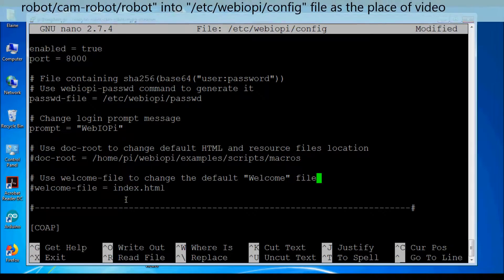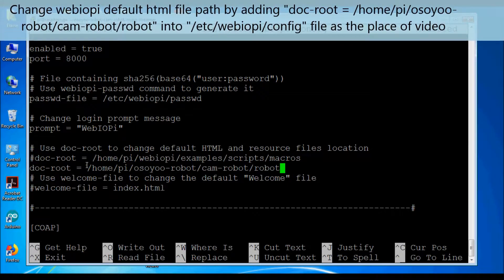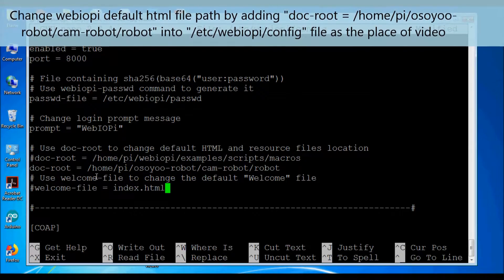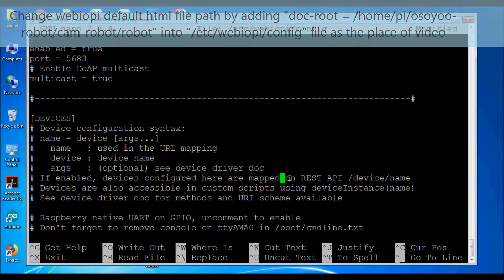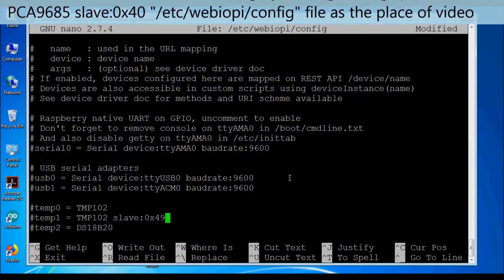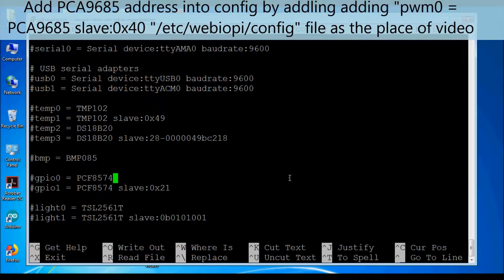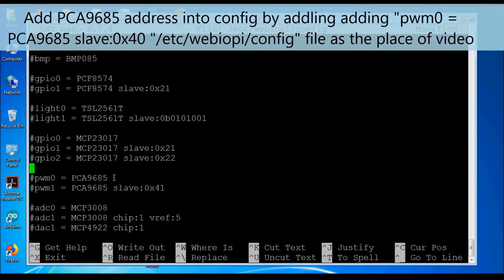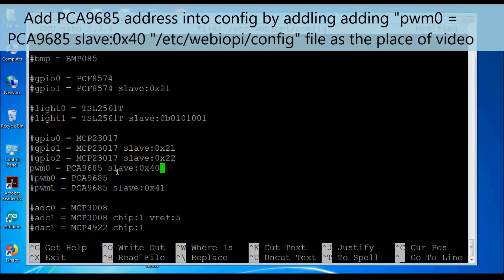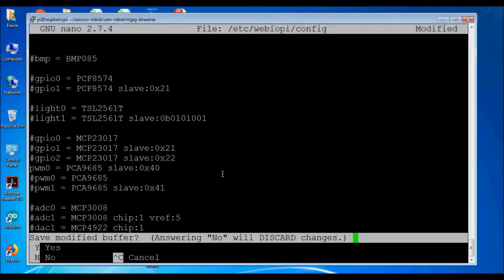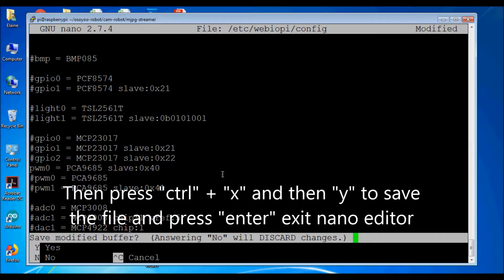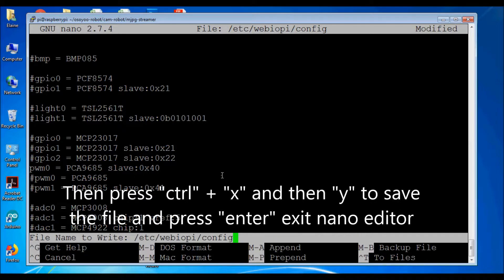Change the webiopy default HTML file path by adding doc_root=/home/pi/osiorobot/camrobot/robot into the config file. Also add the PCA9685 address into the config by adding pwm0=pca9685:slave:0x40 into the config file. Then press Ctrl+X and Y to save the file and Enter to exit the nano editor.